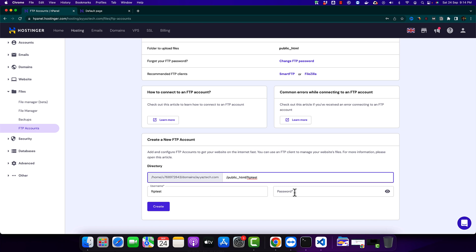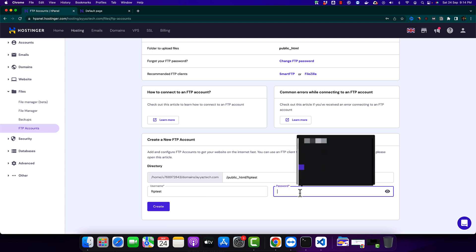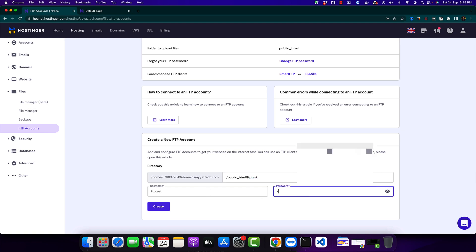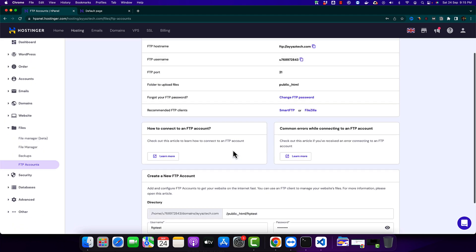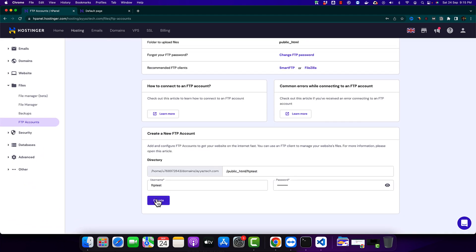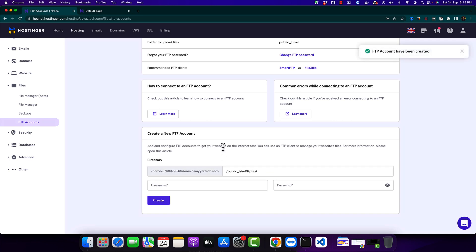So now I will type my password. After that click on the create button. As you can see it is saying that FTP account has been created.